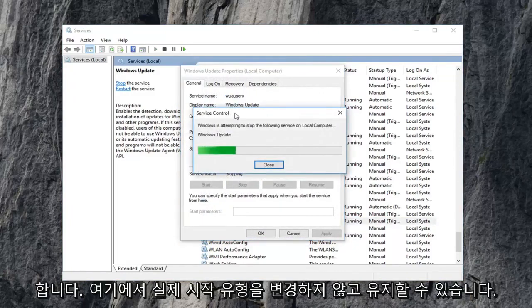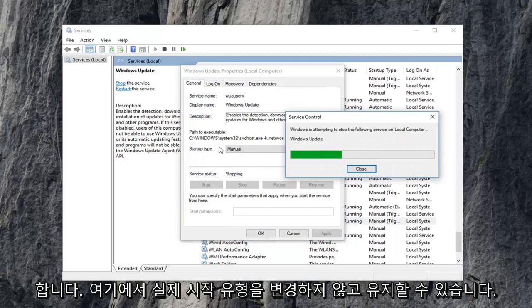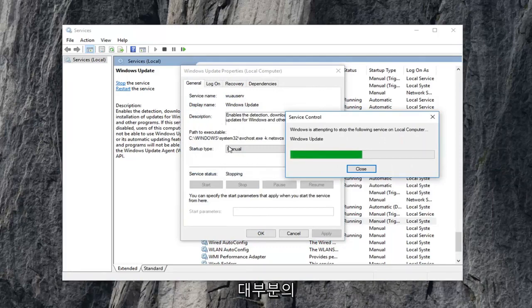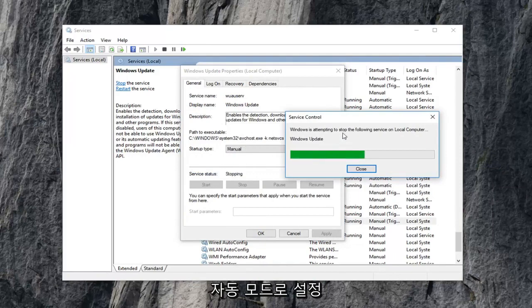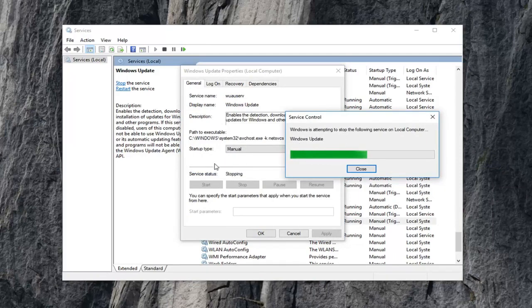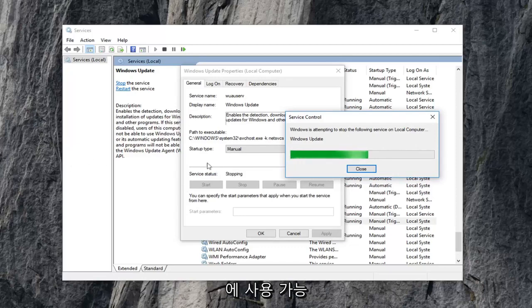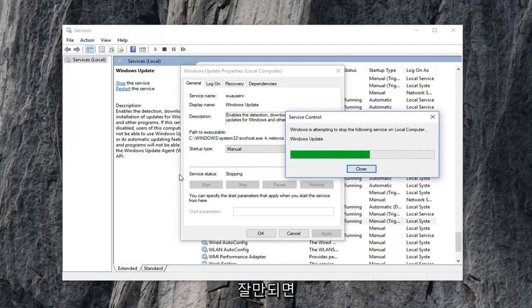Notice we're not changing the actual startup type here. You can keep it wherever you had it as. Most people probably should have it in automatic mode. But right now we're just currently stopping the service so we can clear out the pending Windows updates because it won't let us if it's currently being used by the program, which hopefully makes some sense to you guys.